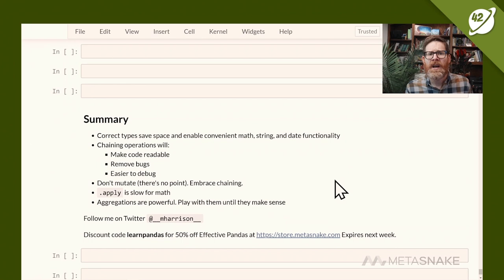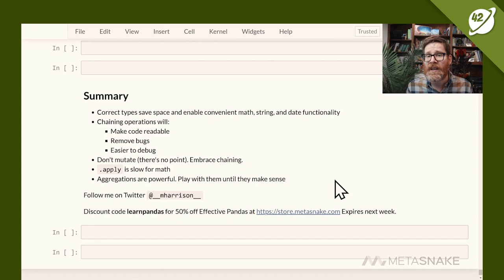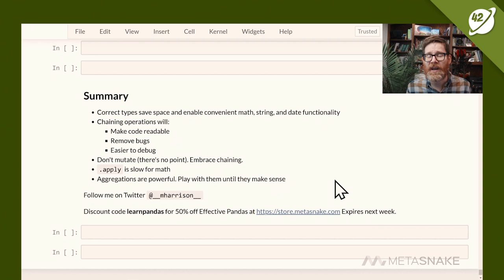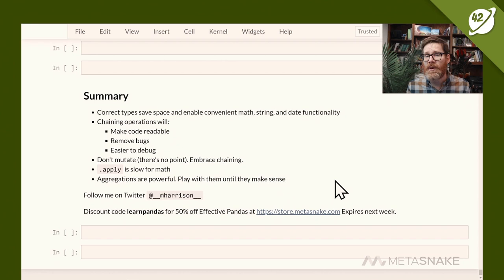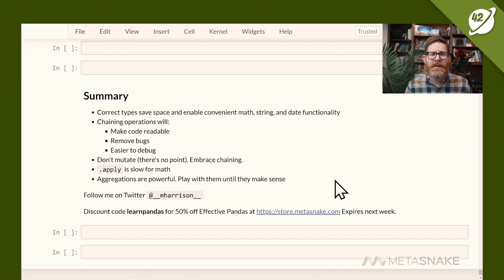In summary, pandas is super powerful. Follow these steps and your code will be better, have fewer bugs, run faster, and be easier for colleagues to understand. Key takeaways: use correct types to save time and enable date/string functionality; use chaining to make code readable and remove bugs; don't mutate; avoid apply for numeric operations — it's okay for strings; and use aggregations with group-by and unstack. Thanks for watching — follow me on Twitter at __mharrison__ and use code 'learnpandas' for 50% off my pandas course for the next week.